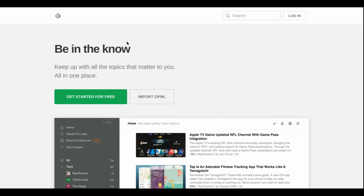The first thing you need to do is go ahead and type into Google or any search engine of your choice Feedly.com — F-E-E-D-L-Y.com. Once you're there, you can go ahead and get started for free and choose the best method that works for you: continue with Google, continue with Feedly, log in with Facebook, and they also offer some other options to log in.